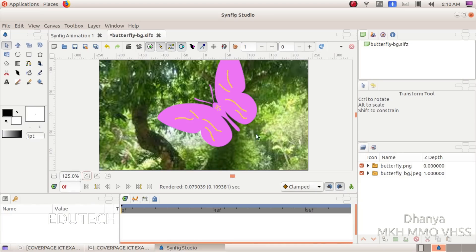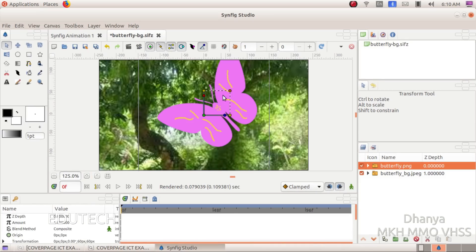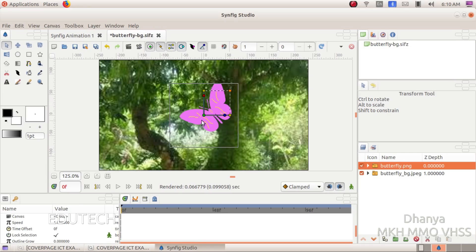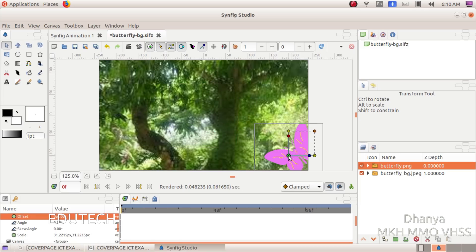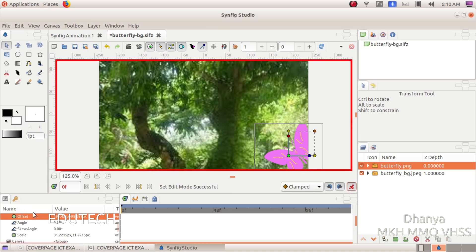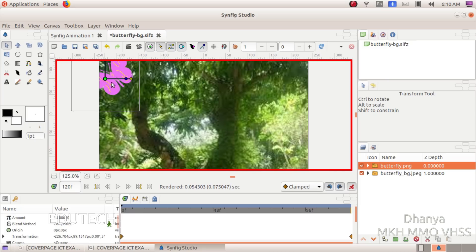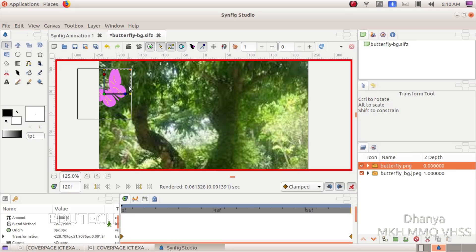Click on the butterfly and set the size. We will set the animation. Turn on animate editing mode. Enter and proceed. We will set the size and animate editing mode.